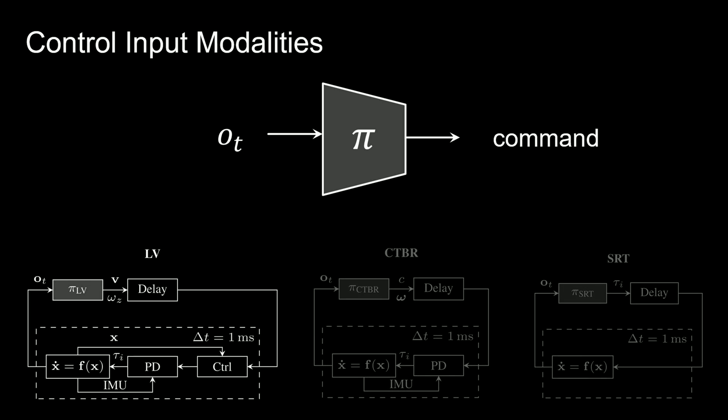First, we investigate policies that predict linear velocities and yaw rates. These policies require an underlying control stack with access to state estimation in order to map the predicted velocities to motor commands.